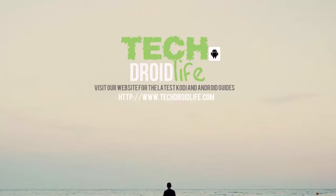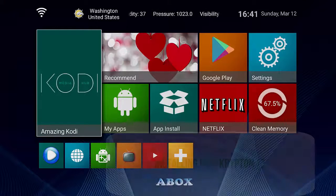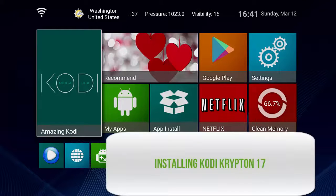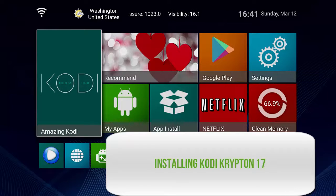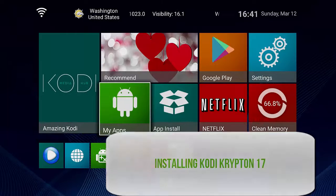Welcome to the Tech Droid Life channel. Please visit us at www.techdroidlive.com. What's up YouTube, today we'll be doing a quick tutorial on how to install the latest version of Kodi Krypton 17 onto your Android box.